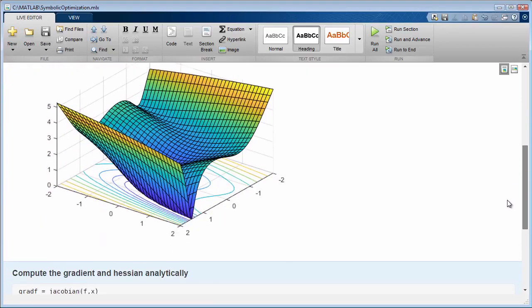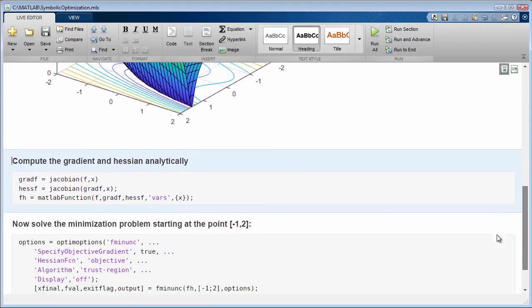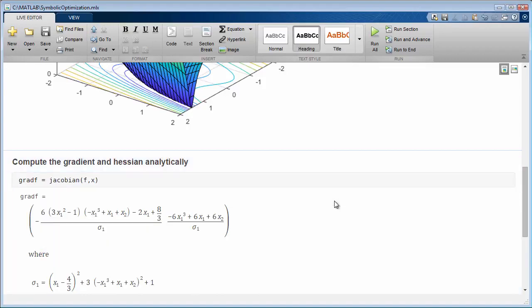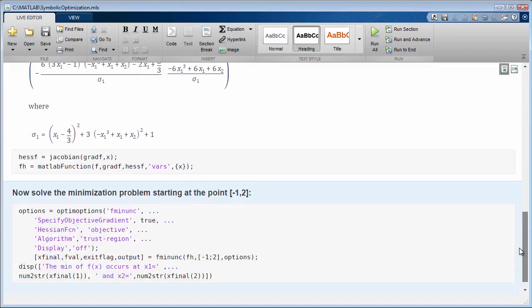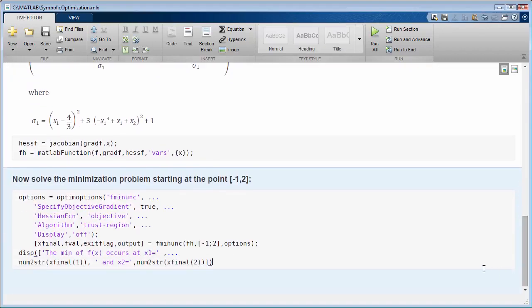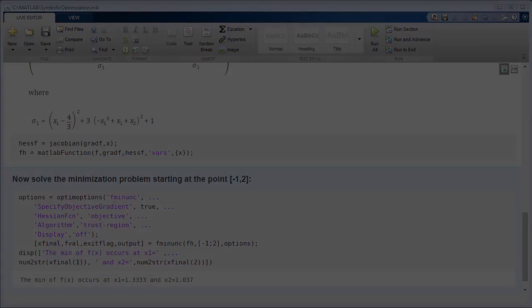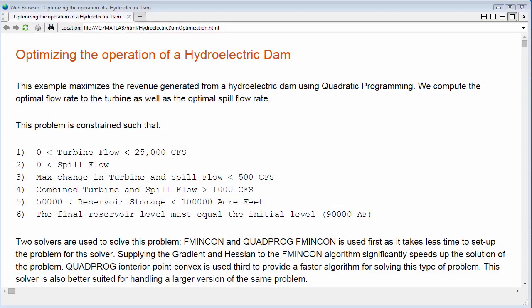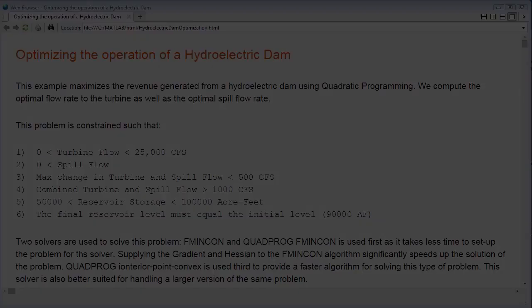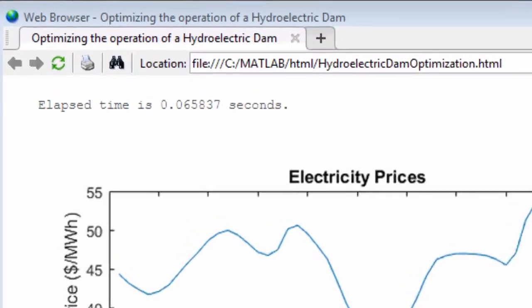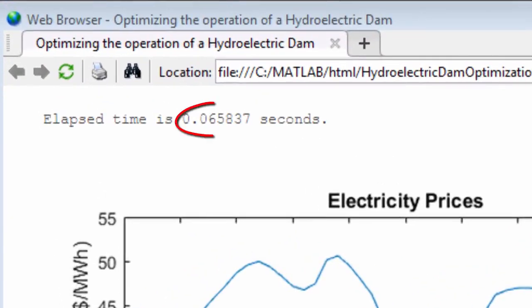you can get results quicker and avoid errors associated with numerical approximations by symbolically calculating exact gradients and Hessians and supplying them to optimization solvers. This 100-variable optimization problem runs almost 100 times faster when analytical derivatives are supplied.